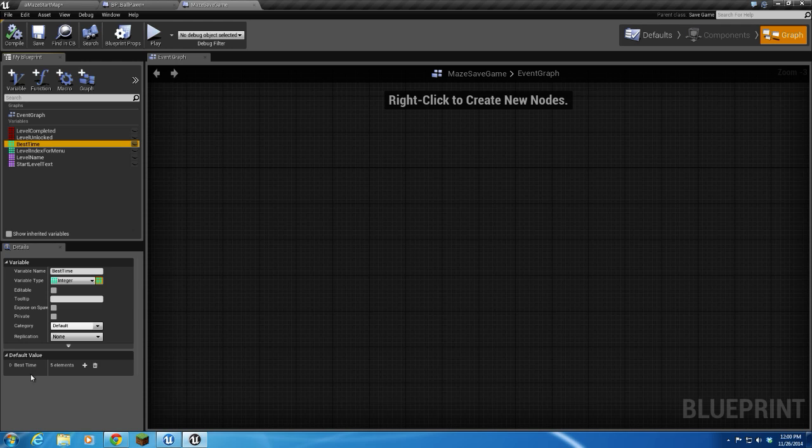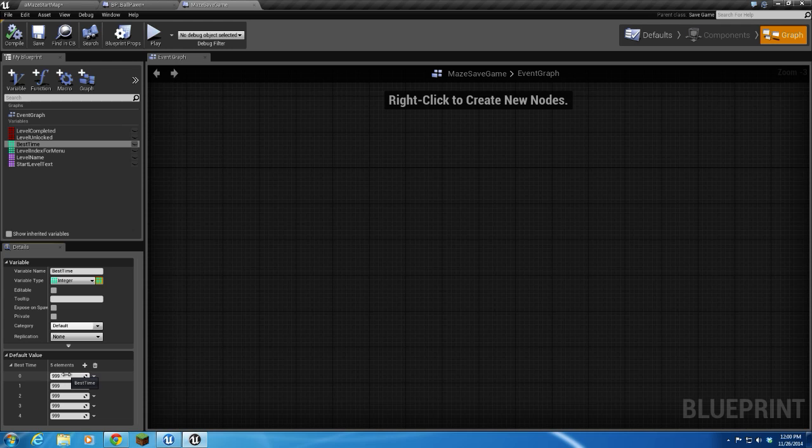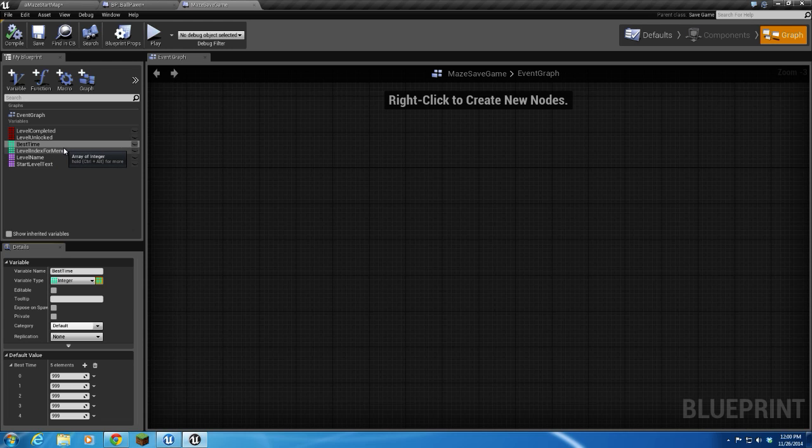Best times. Alright, so best time variable is going to be the best time for each level. I've set the defaults for 999 seconds because I don't know if anybody is going to really take that long to do any of these levels. So the first time you play a level, you're going to get the best time. However, the second time you play through a level, you might beat your level time, and that time will be saved.